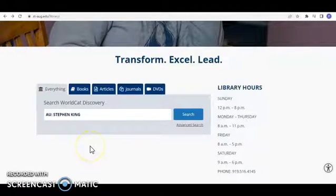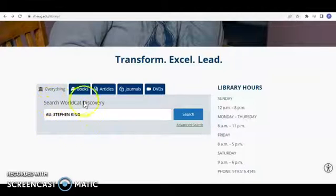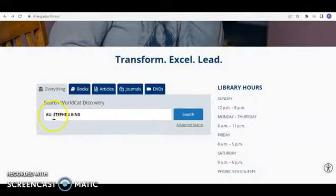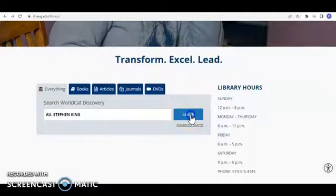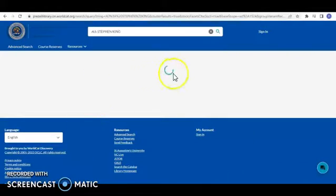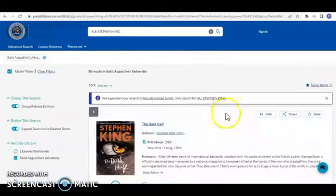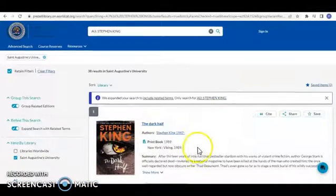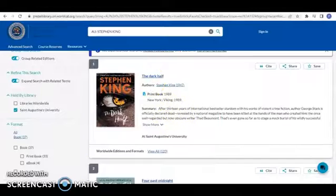Last but not least is an author search. If you are seeking a particular author, type in AU colon and then the author's name, hit Search, and if the library has any books by that author, they will appear.